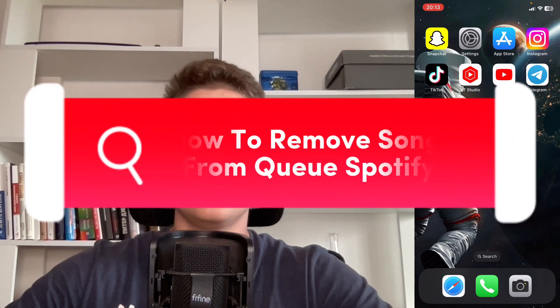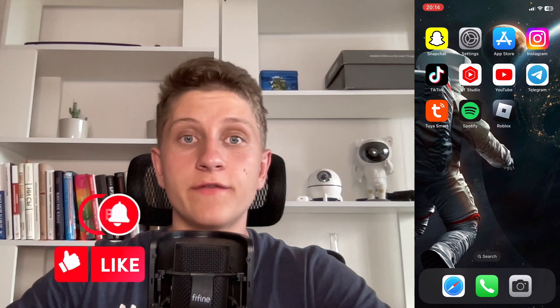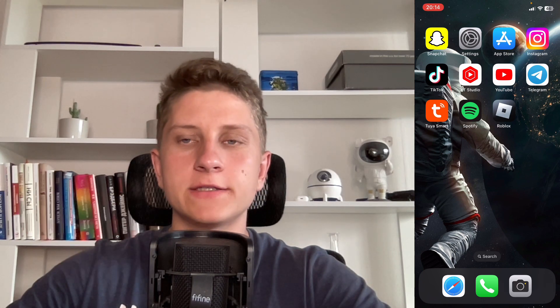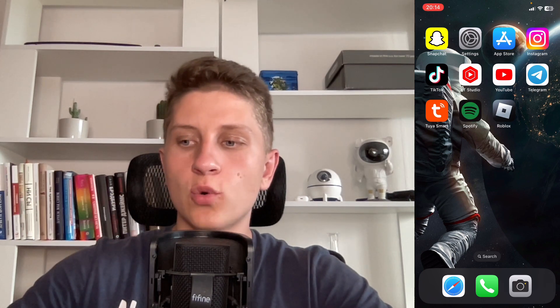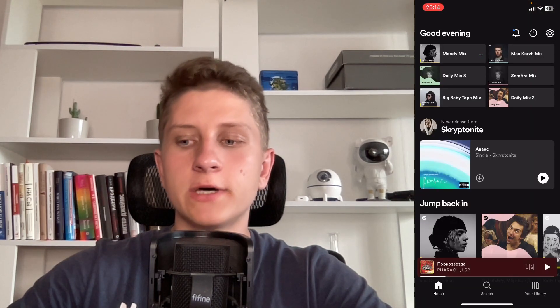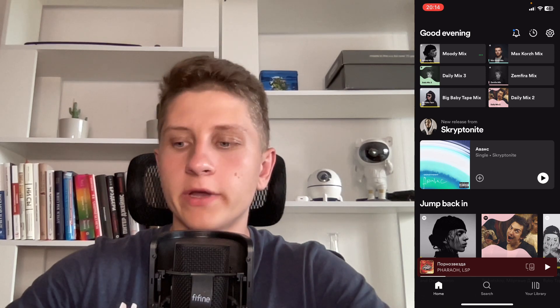I'll show you how to remove songs from queue on Spotify. Make sure to watch this video to the very end so you won't make any mistakes. The steps are quite simple, and firstly I'm going to form a queue.